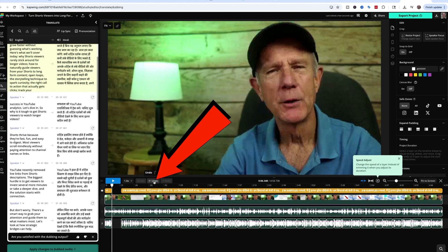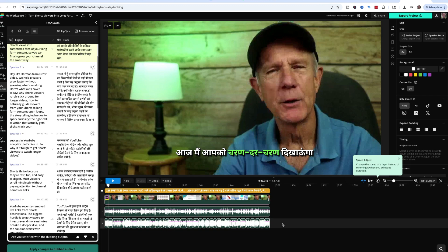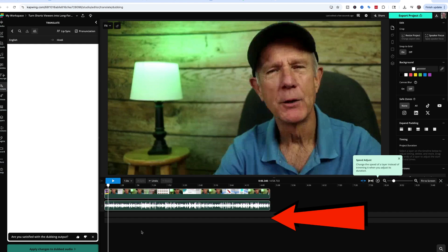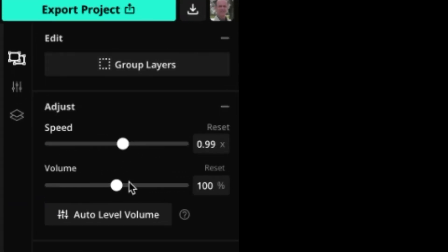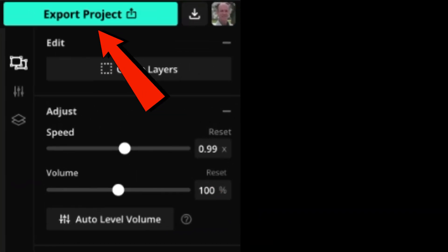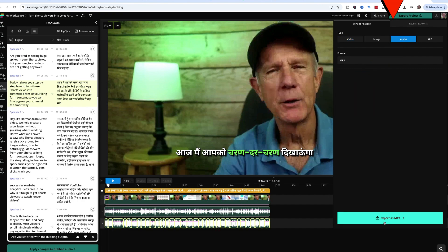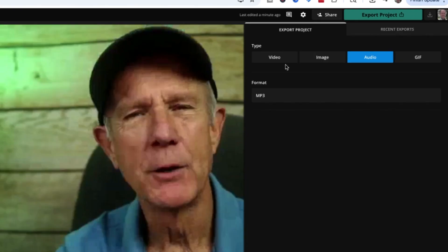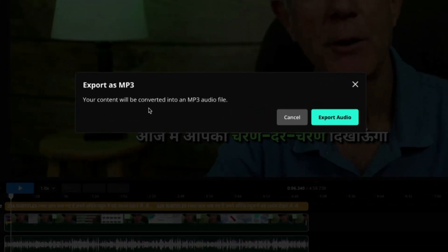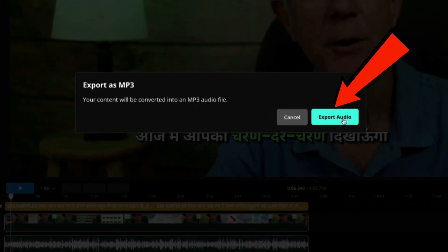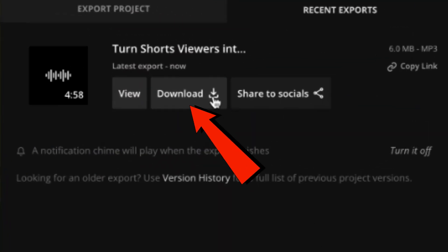If you want to undo it, just click Undo. To remove all the captions, highlight all captions and press Delete — all captions are gone. Click Undo to bring them back. On the right, you can also adjust the speed and the volume. If you're happy with the translation, click Export Project, then click on Audio. You can export it as an MP3 file, or click Video to export as MP4. Your content will be delivered as an MP3 audio file. Click Export Audio, then click Download to download the MP3 file.